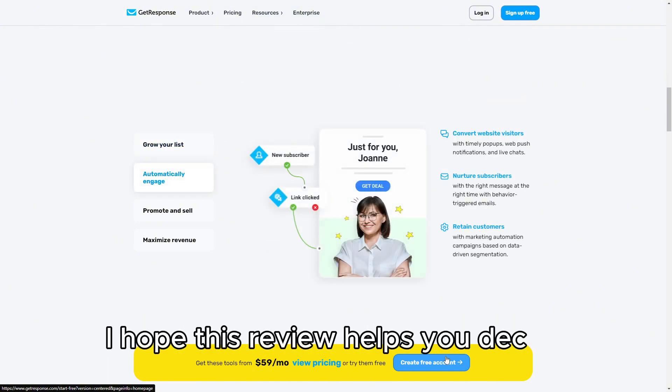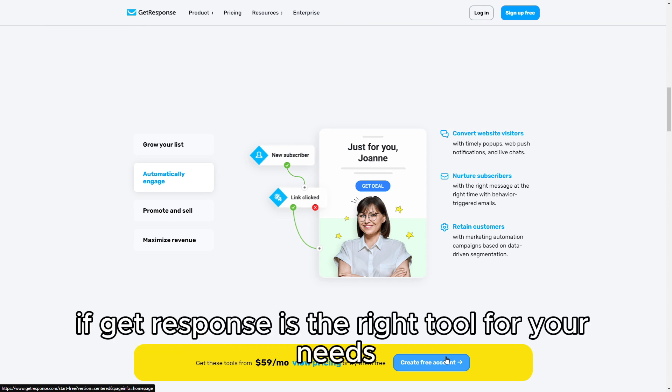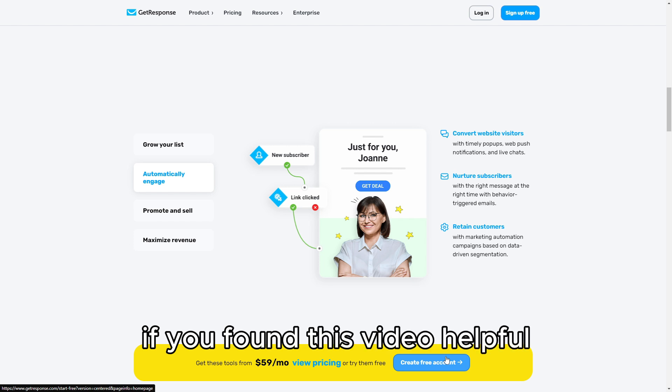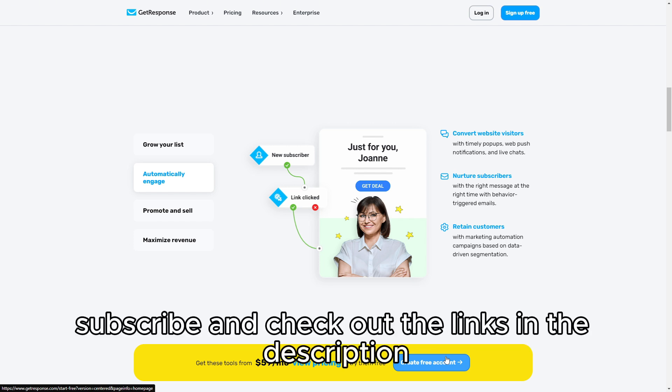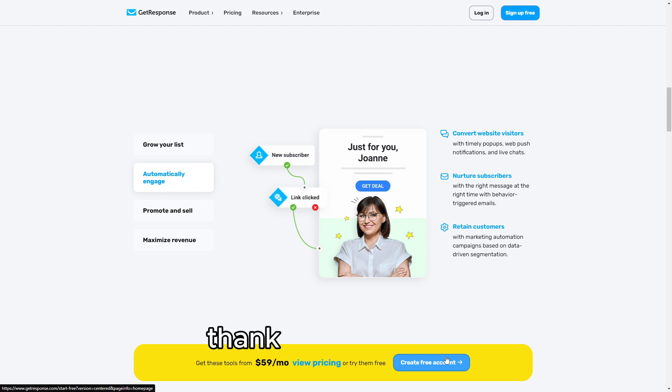I hope this review helps you decide if GetResponse is the right tool for your needs. If you found this video helpful, please like, subscribe, and check out the links in the description. Thanks for watching.